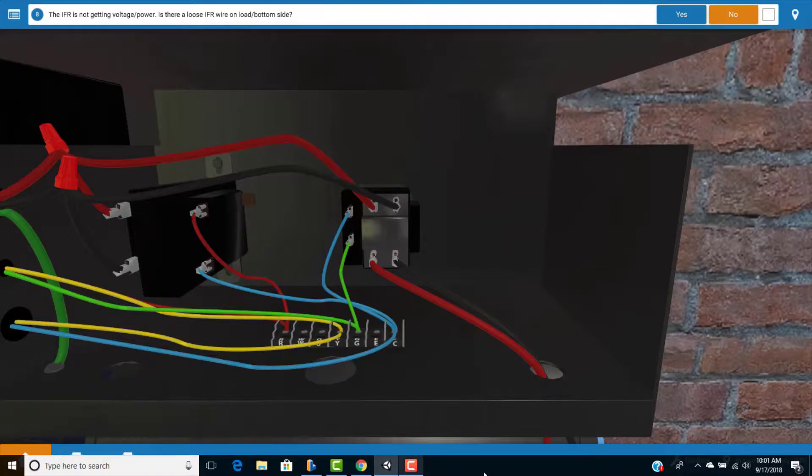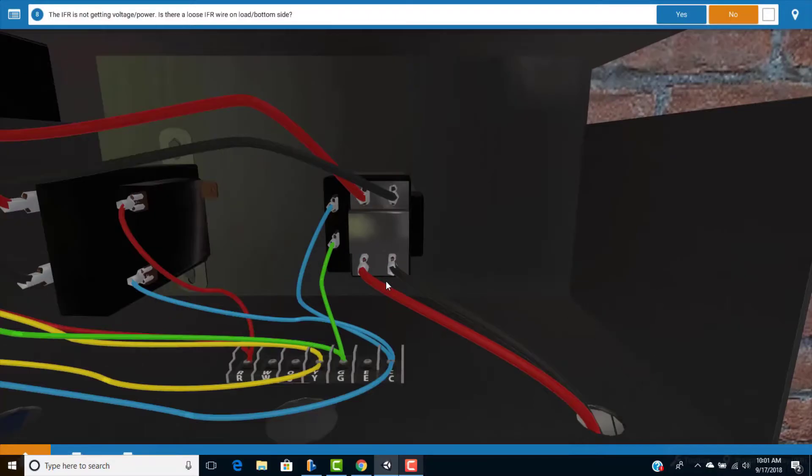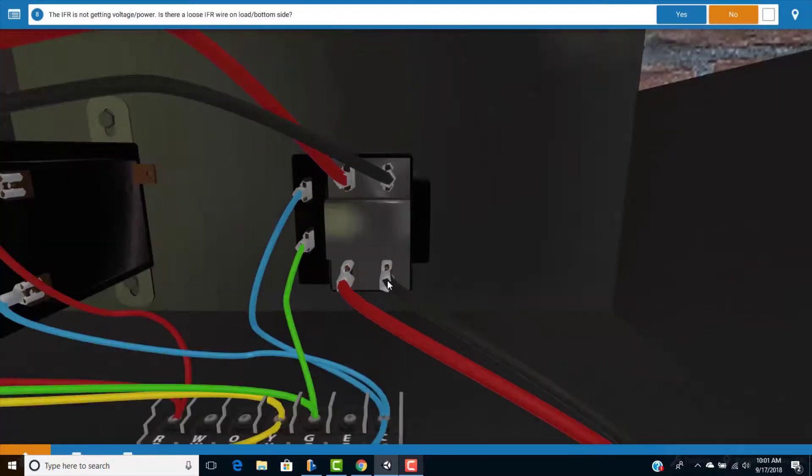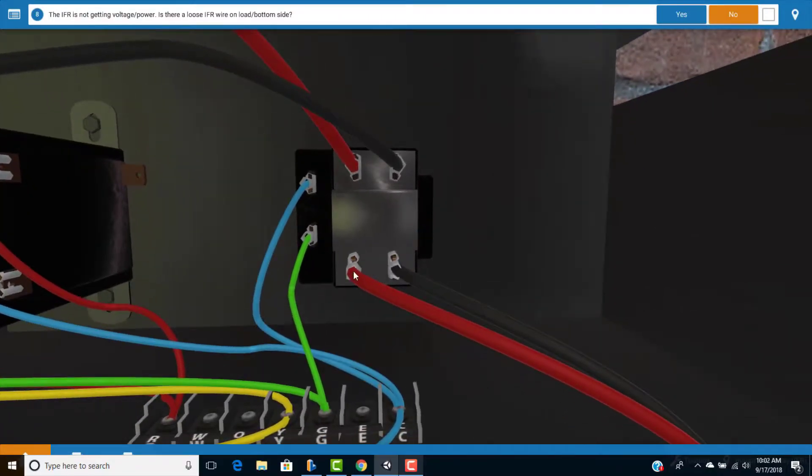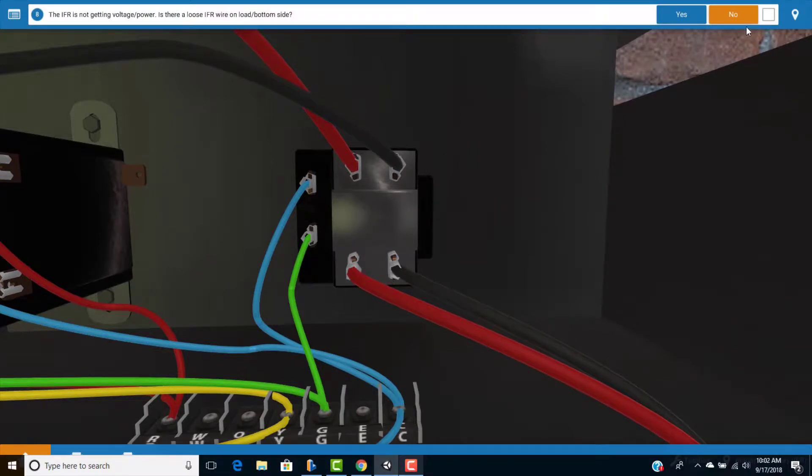Now, before replacing the relay, we probably want to take a quick look and make sure we don't just have a loose connection on the relay. So go ahead and zoom in if you need to and rotate. And we're going to pay close attention to the load side connections here. And they both appear to be secure. So we're going to say no, there's no loose wires here.